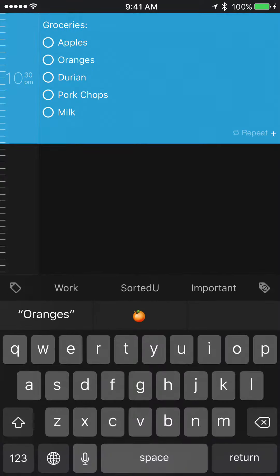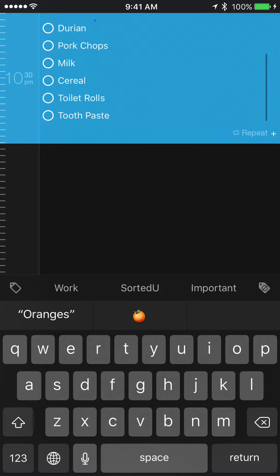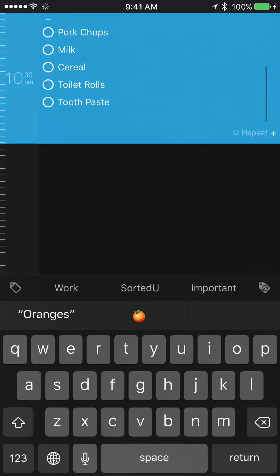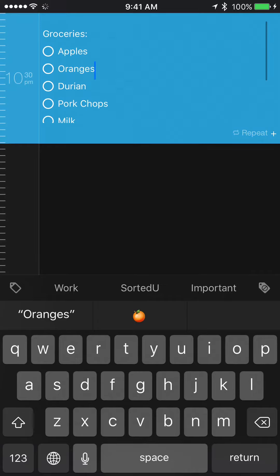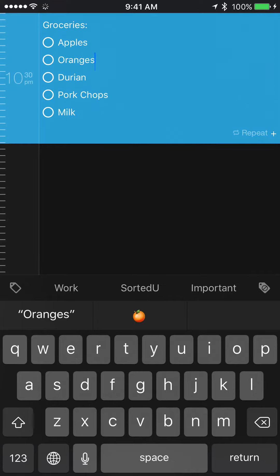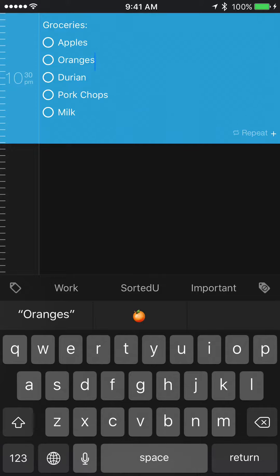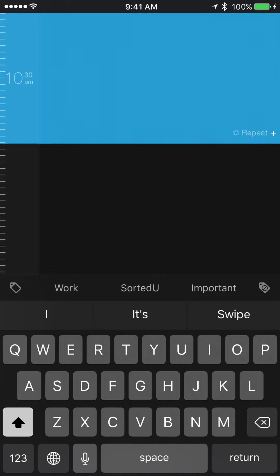For instance, if you have a big groceries list and you find that you don't need to get these items anymore and need to remake another grocery list, instead of deleting this item or marking it as complete to get rid of it, you can just swipe left and start over again.